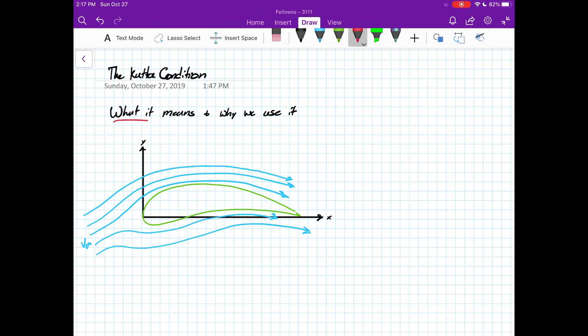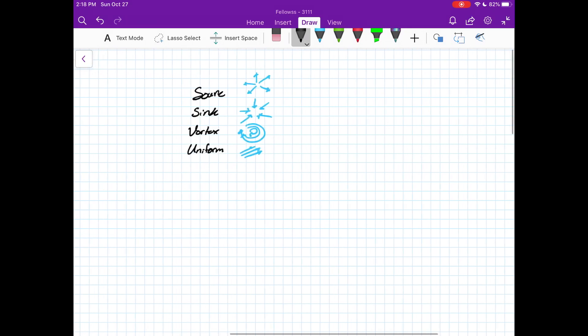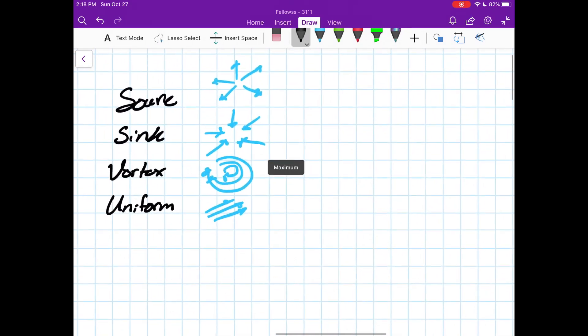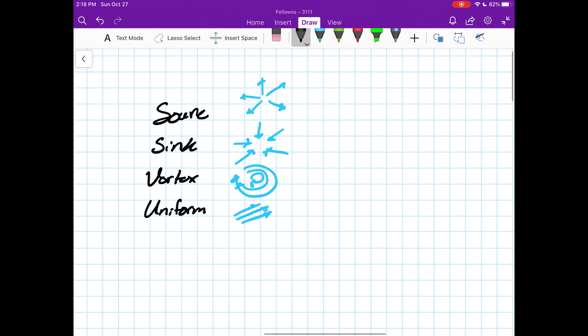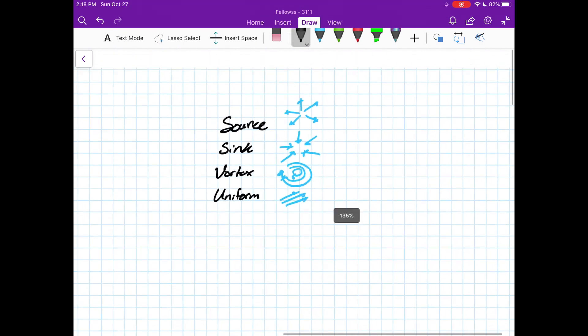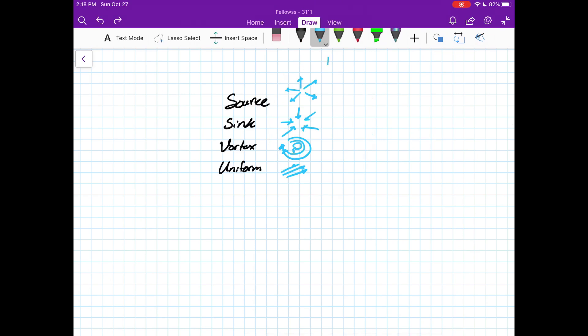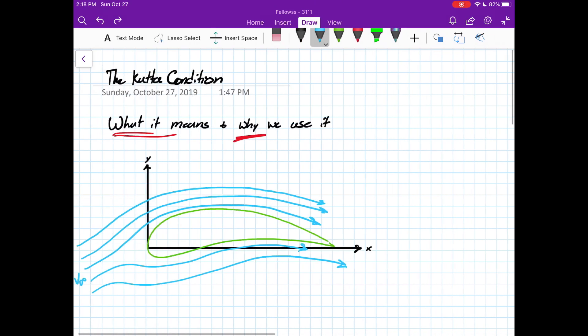So we're going to be covering what the Kutta condition means and why we use it. We usually use the Kutta condition in the context of complex potential flows. Whenever we're trying to model the flow over some irregular aerodynamic body, we usually do that by putting a lot of smaller or at least simpler flows together. So we'll take a source, a sink, vortex, uniform flow, mix and match these, varying strengths.